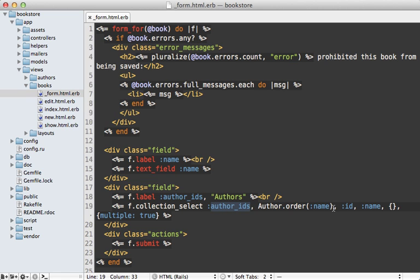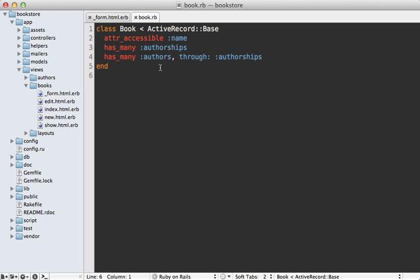Notice I'm using the second options hash here to set multiple to true to make it a multi-select menu. Inside the book model I need to update this attr_accessible line so that I can set that author_ids attribute through the form.